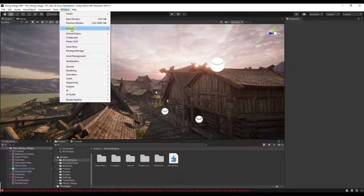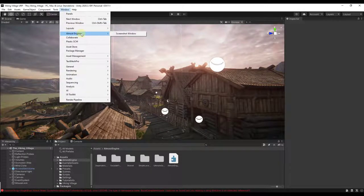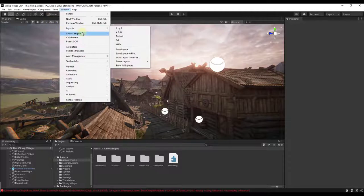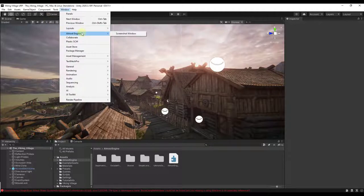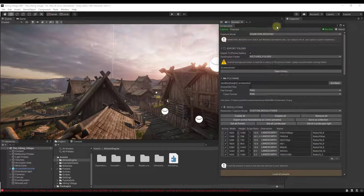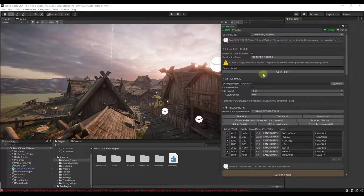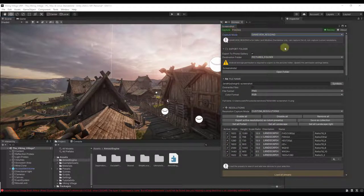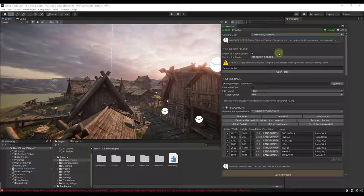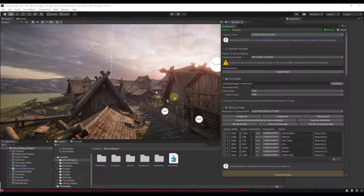Once you get this imported, what you want to do is jump over to Window and you want to go to the Almost Engine menu that gets added here. If it doesn't add this in when you first import this, just close and reopen your file and it'll load it in. There may be a better way to get it to load but that'll work just fine. Then you want to click on the button for Screenshot Window.